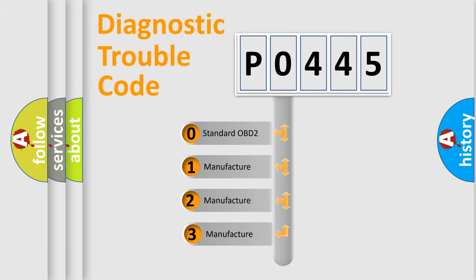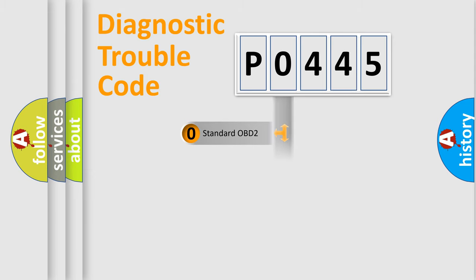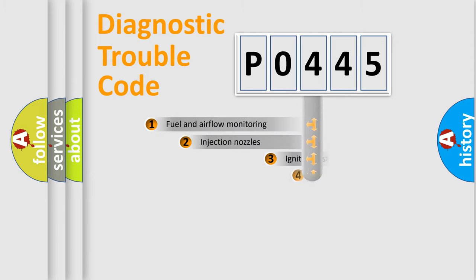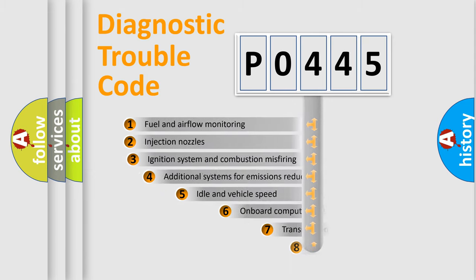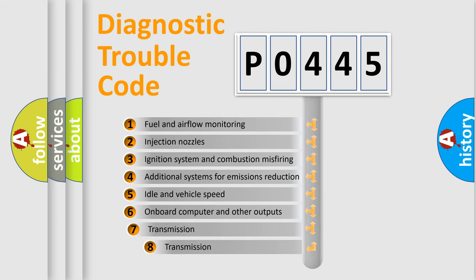If the second character is expressed as zero, it is a standardized error. In the case of numbers 1, 2, or 3, it is a more precise expression of the car-specific error.